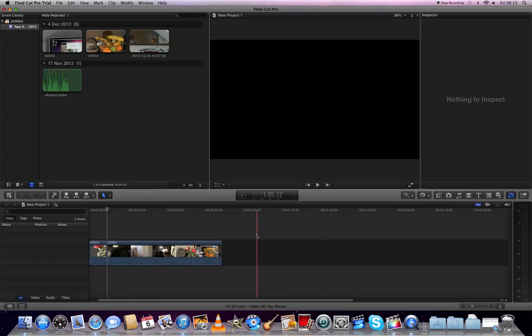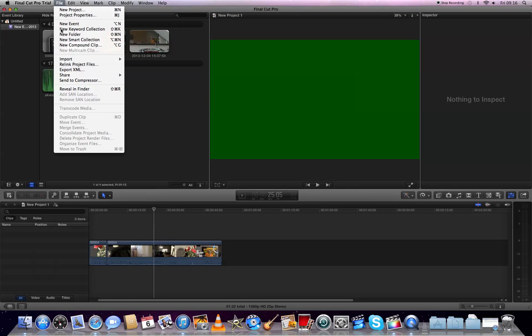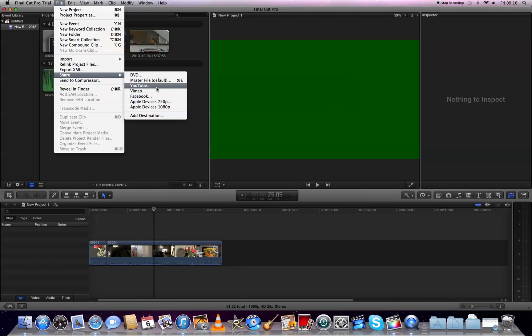To save the video in Final Cut, go to File > Share and then choose whatever you want to share it to - YouTube, DVD player, or if you want to save it on your computer, choose Apple Devices.